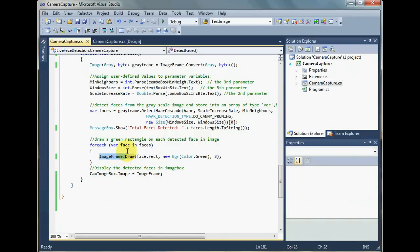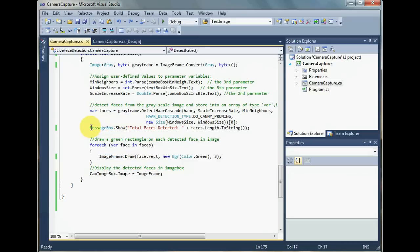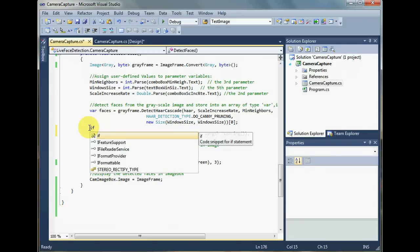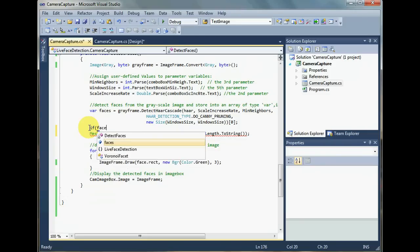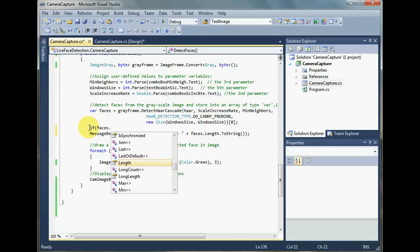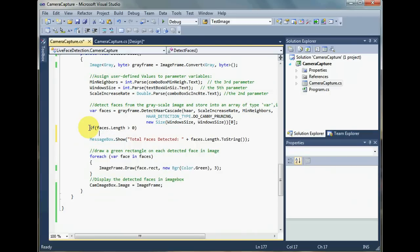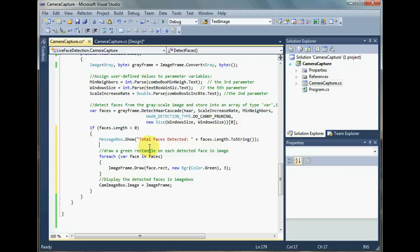How we do that, that is the task of this tutorial. First of all, let's make a check before showing the total faces. Do all the work below if and only if there has been at least one face detected. I do that by making a check that faces.length is greater than zero. That is to say that at least one face has been detected from the gray frame.